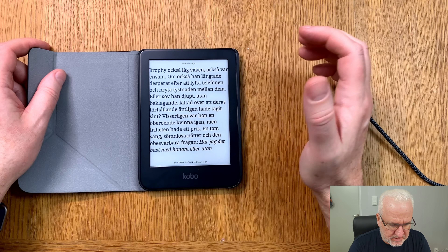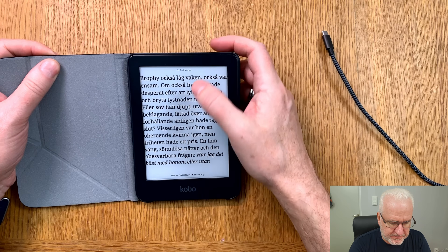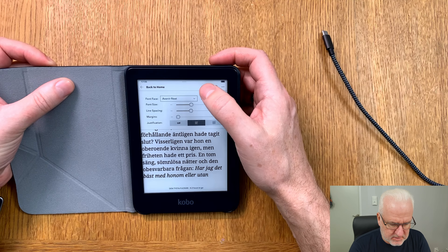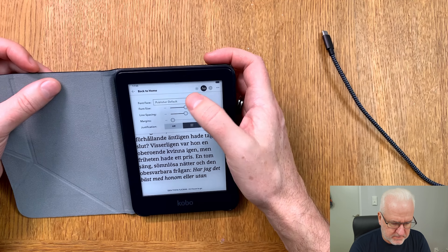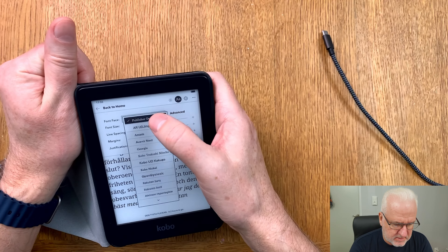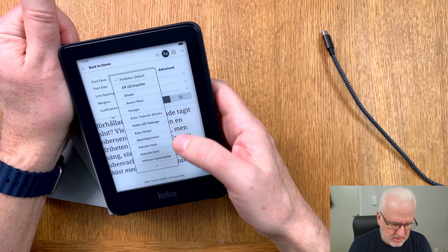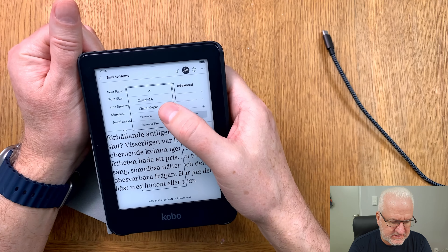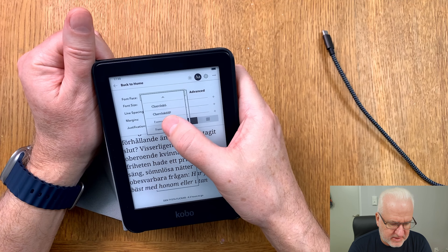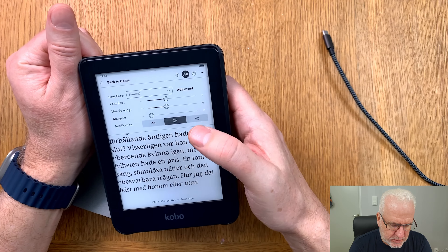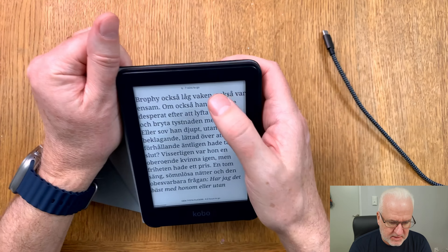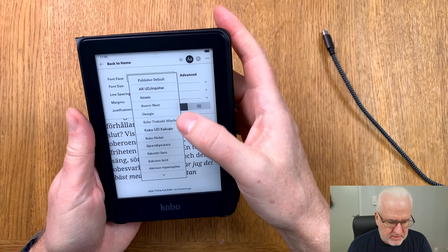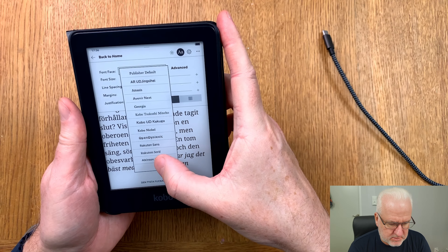Let's open a book and see if we can choose another font. Here we have Atkinson Hyperlegible, Shure Ink 6, Shure Ink 6P, Fanwood, and Fanwood Text available to choose. Let's try Fanwood — now we have the Fanwood font selected.